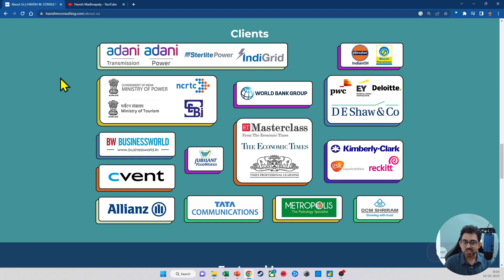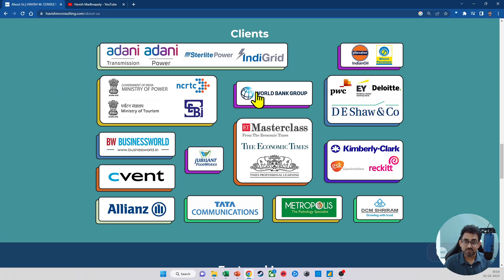You will see that there is a wide variety of clients with whom I work, which is fantastic for you, because you get to know the best from each sector that I'll be able to share with you.